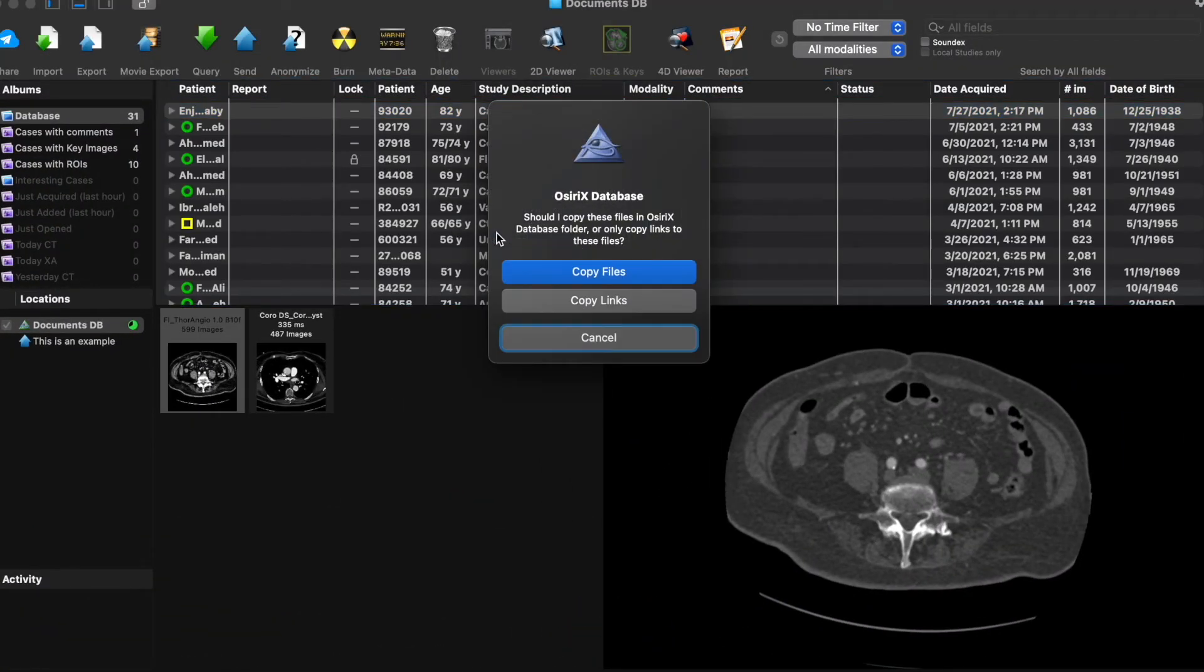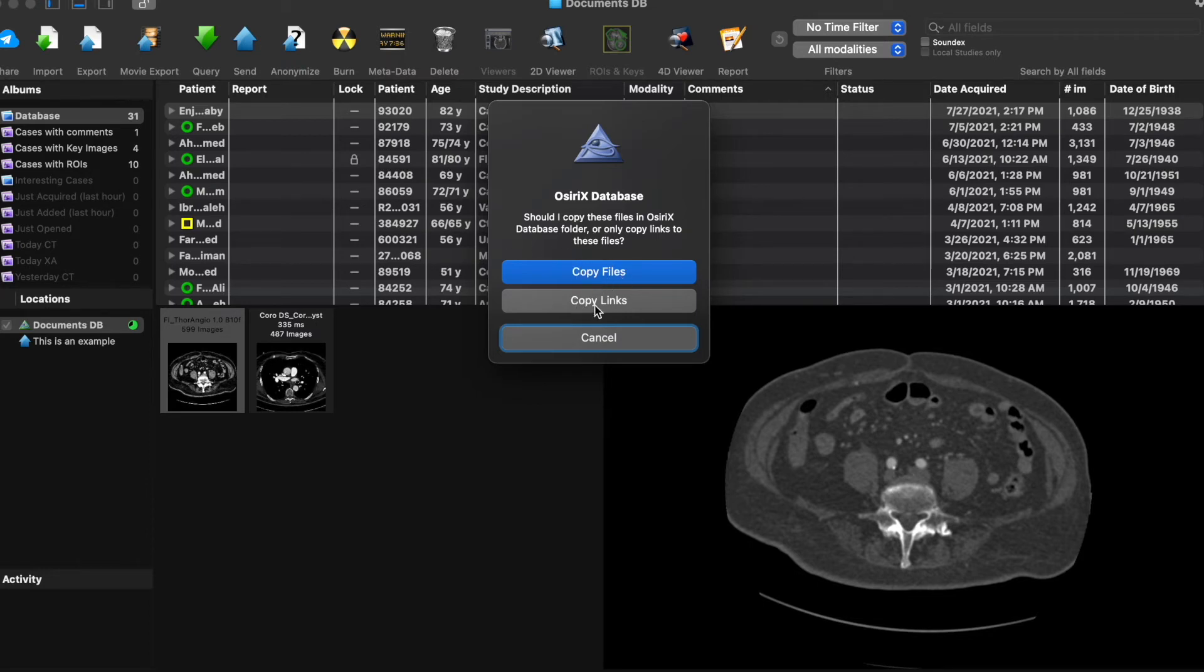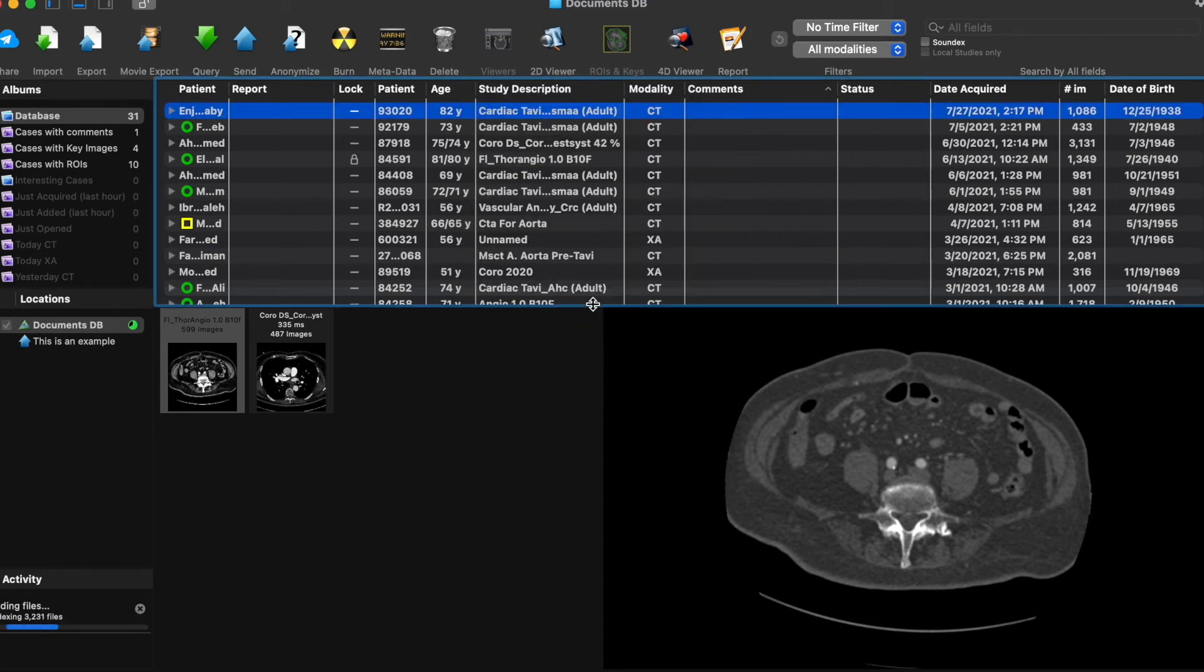And then you're going to be asked whether you want to copy these files on your local hard drive, or just copy the links if you're saving everything on an external hard disk. In my case, I'll just copy the links. And as you can see down there, you're going to see that the files are being uploaded. So that is the first step.